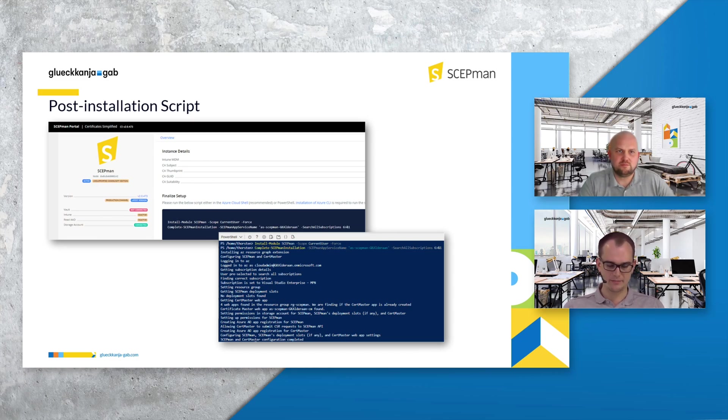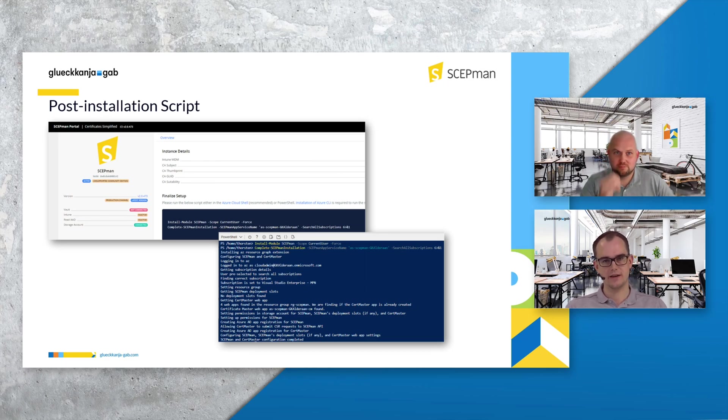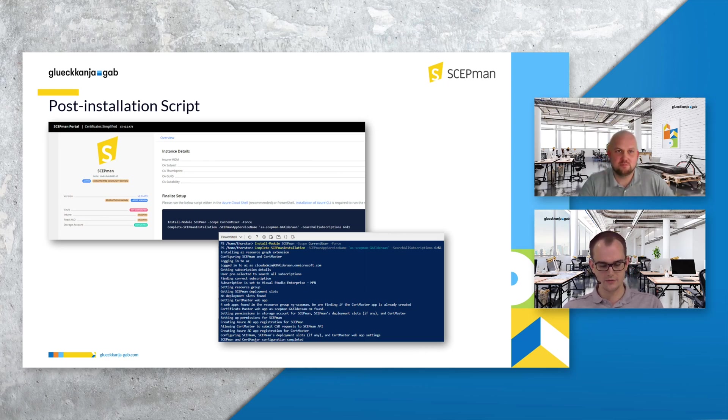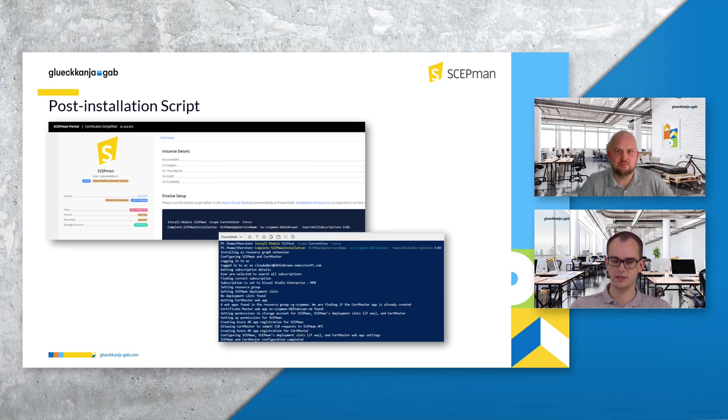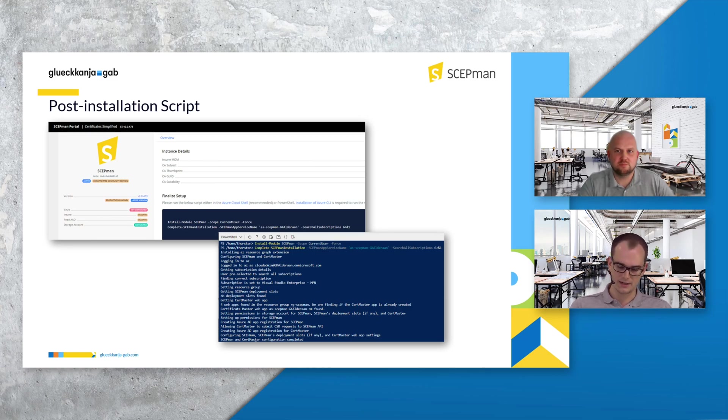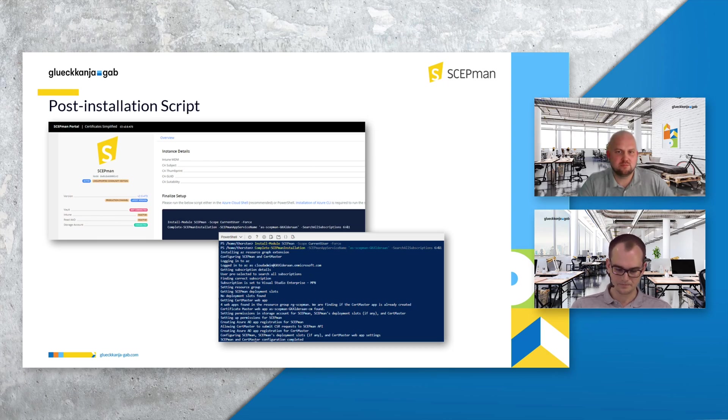After updating your ScabMan instance everything will still work, but we recommend to run a post-installation script now. We have released a new script in PowerShell Gallery so it's easy for you to execute that script that sets everything up.